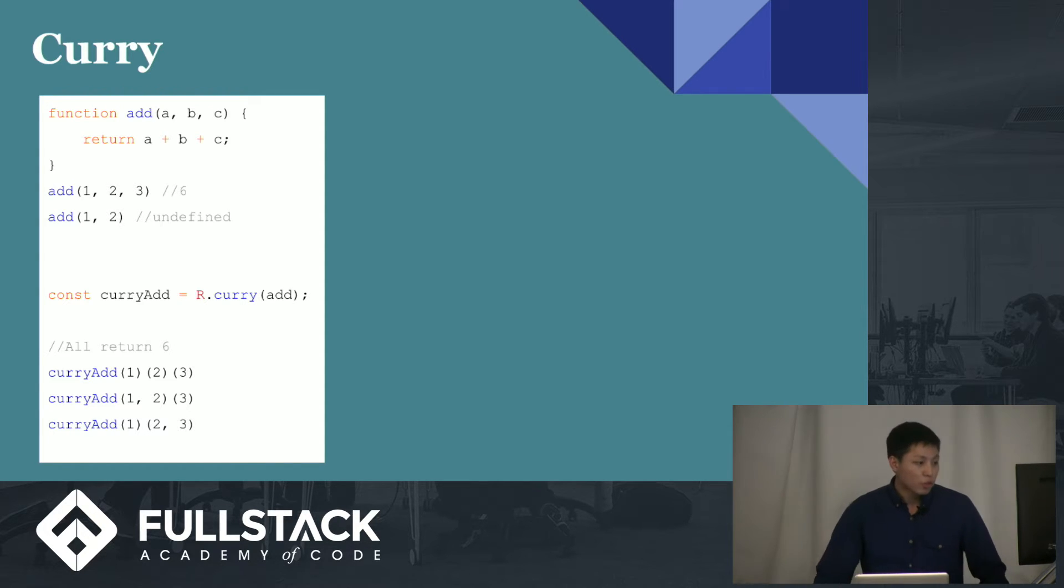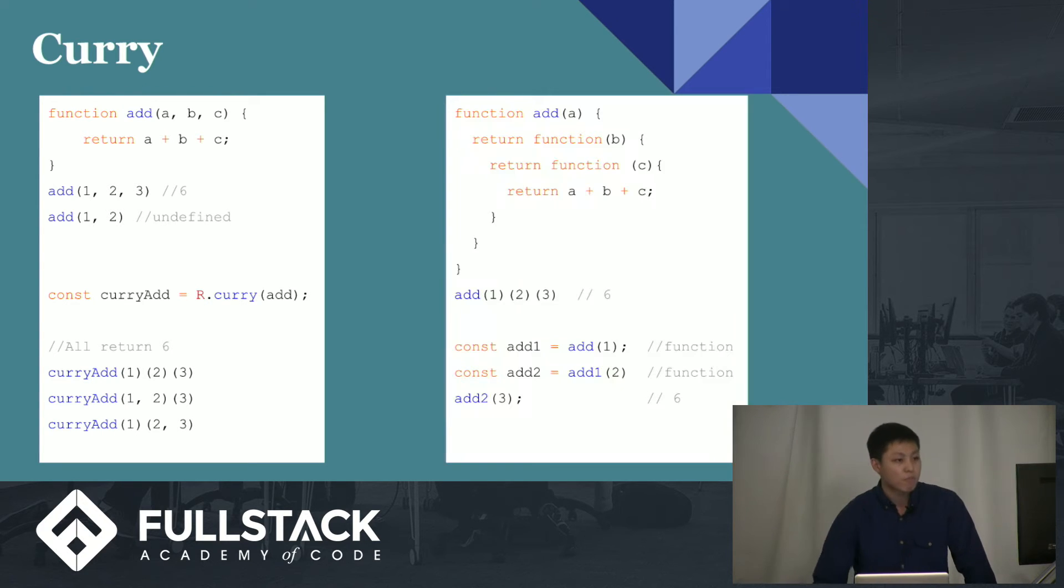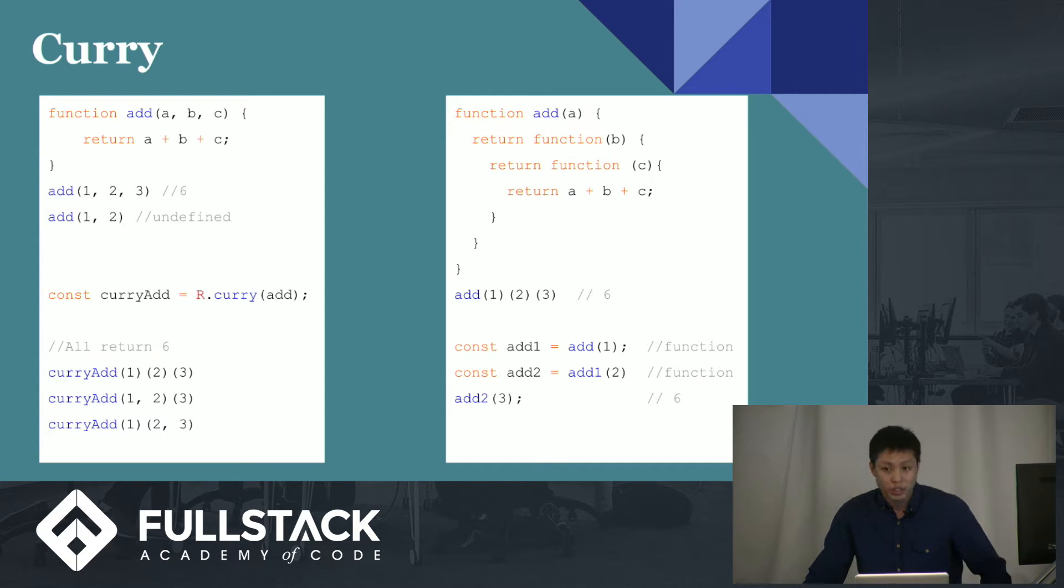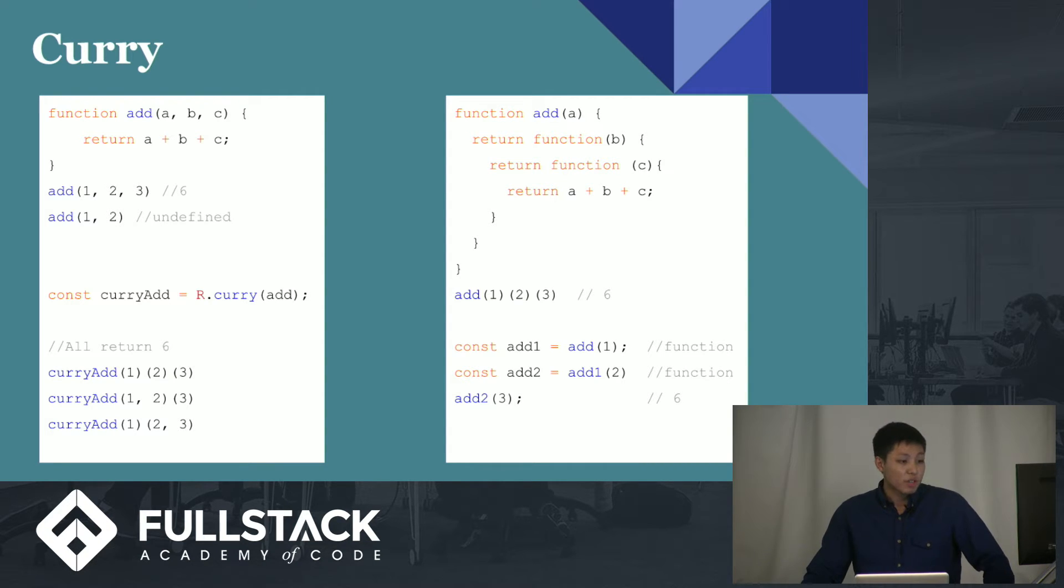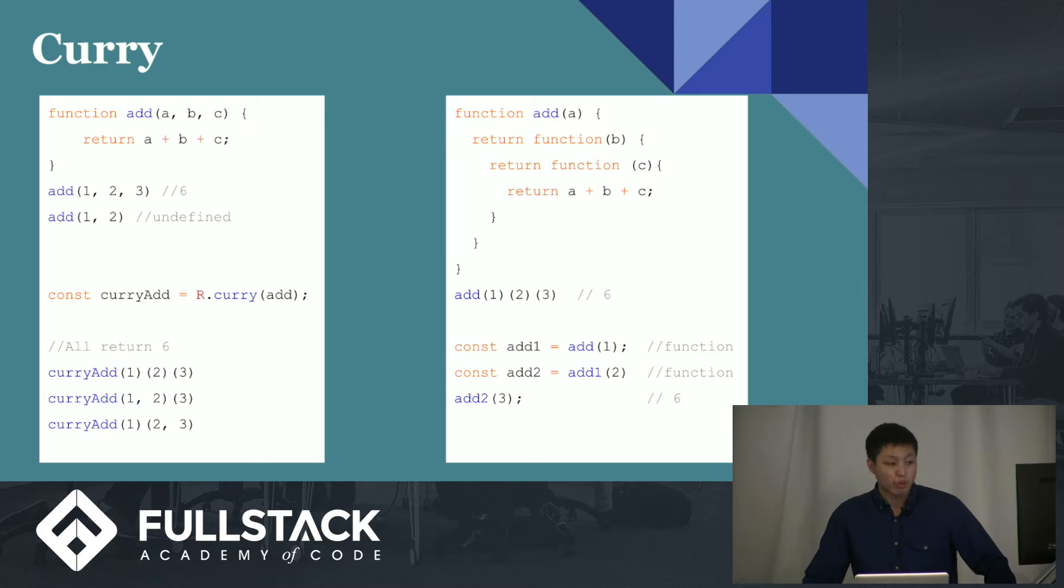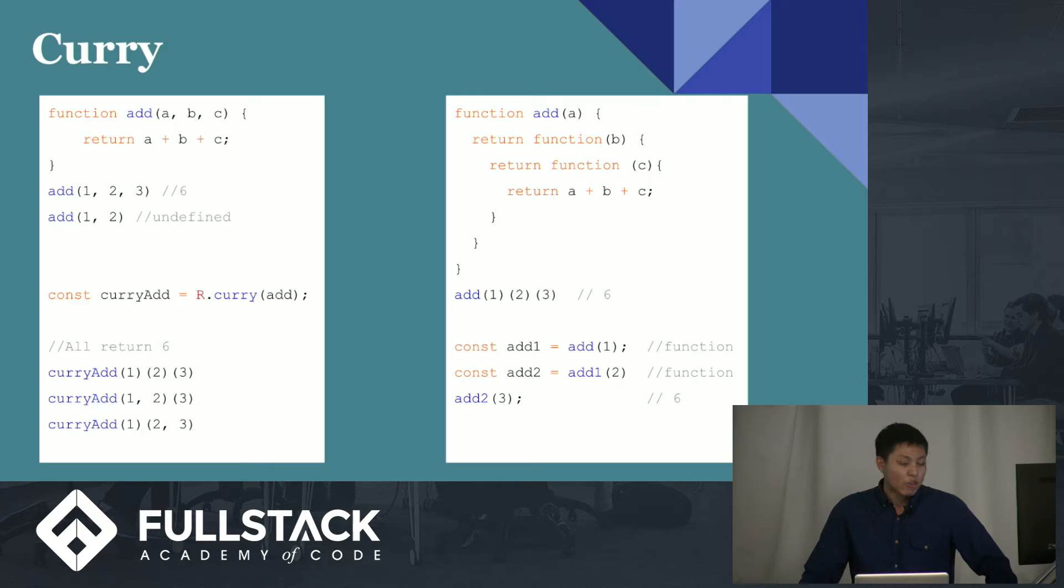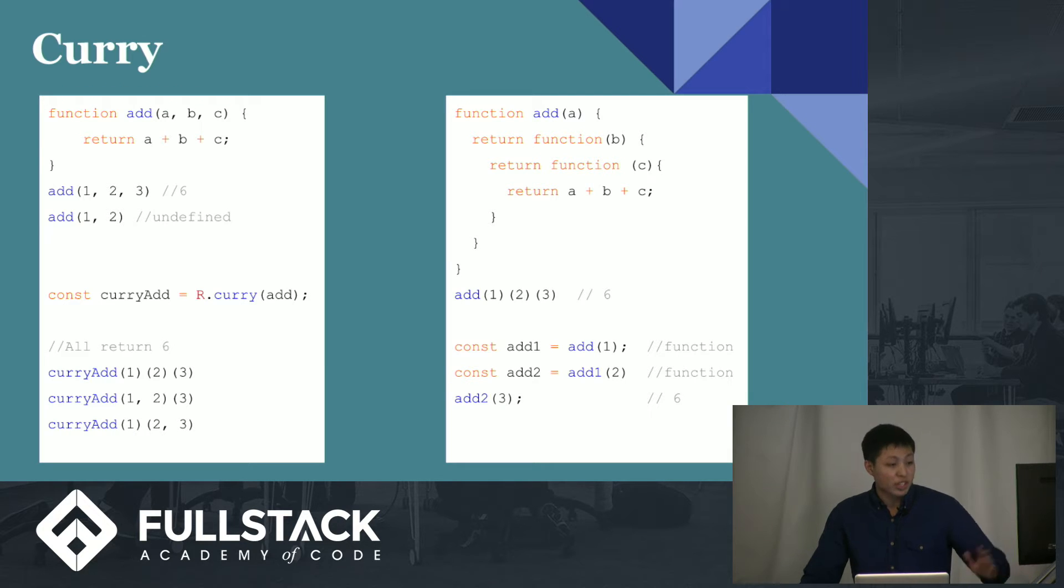Now, I'm sure you guys have seen this before. If you look to the right, you see a higher order function add that basically returns another function, that returns another function, that finally returns A plus B plus C. Now, I guess the benefit of this is that when you invoke it, you could pass in one parameter, and that will just wait for the second parameter, and then that will wait for the third. So add one, two, and three will return six. But if you were to just call it with one argument, then that just returns a function, and that just waits.